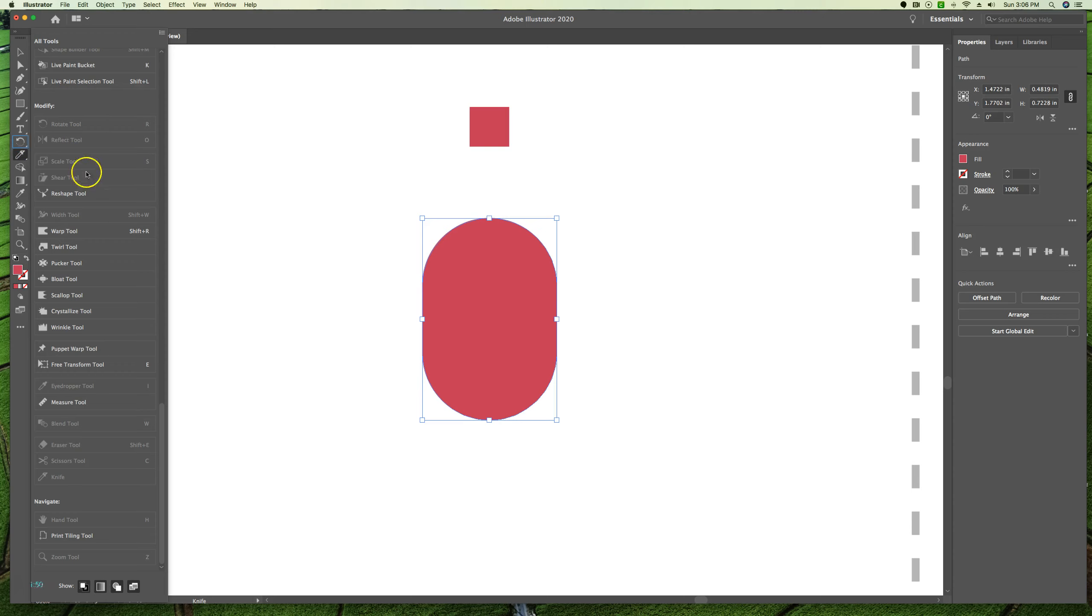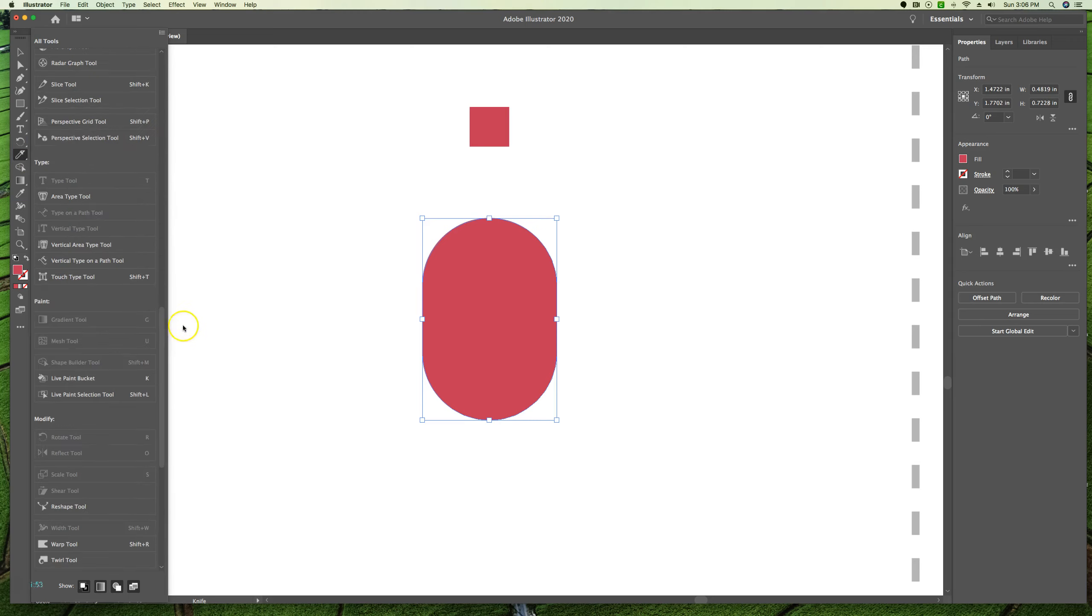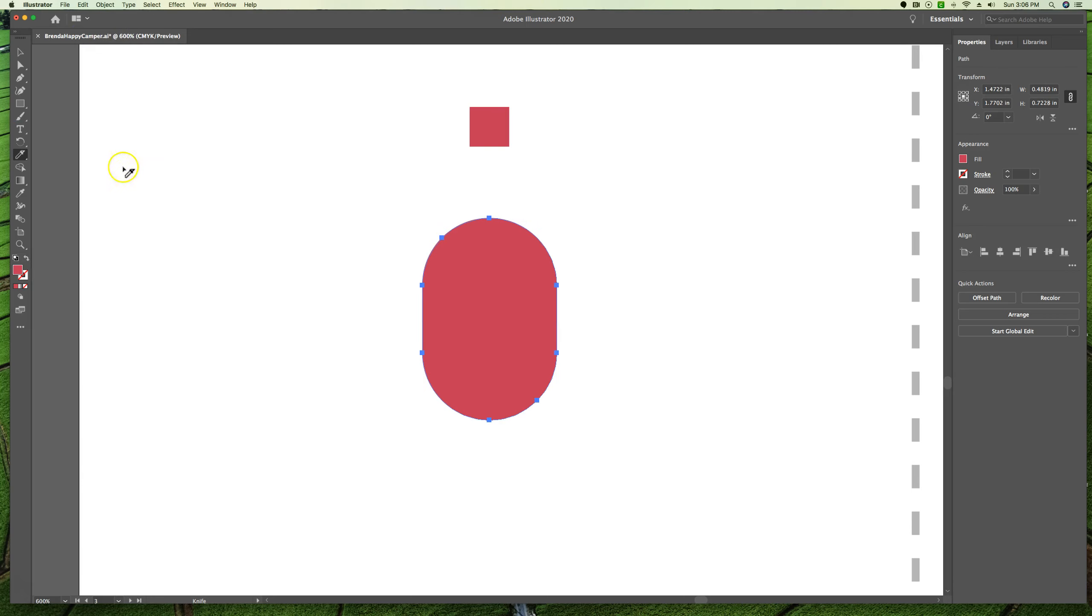If we need to get rid of this panel right here, we can just hit escape on our keyboard. Notice that I do have a knife selected now with a cursor.